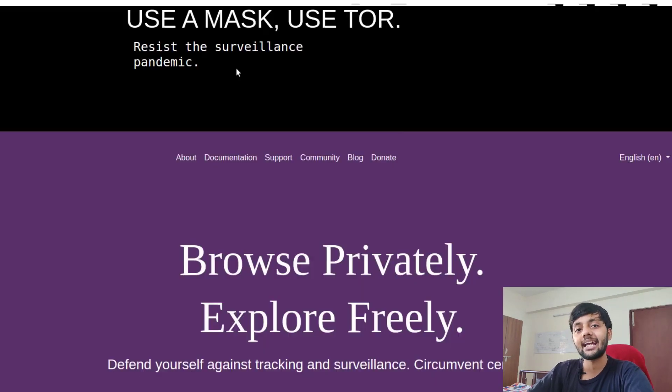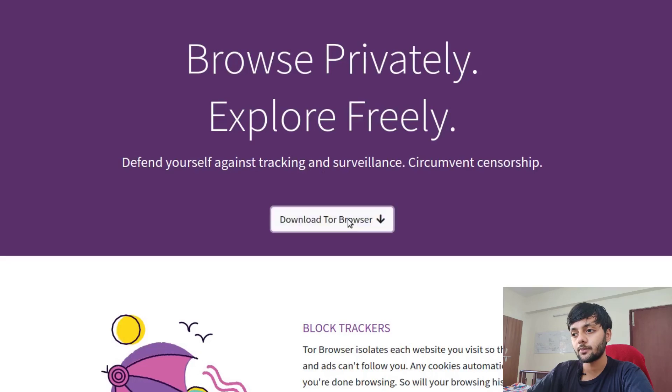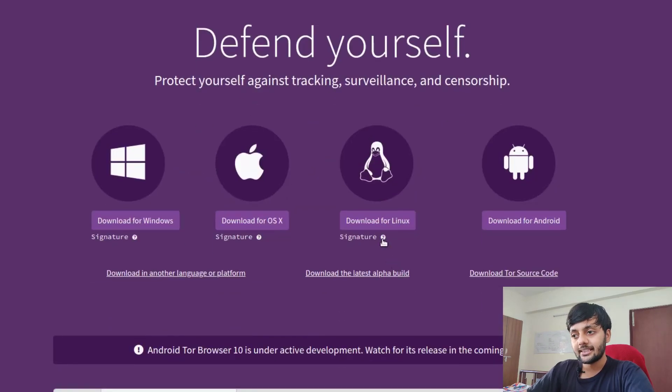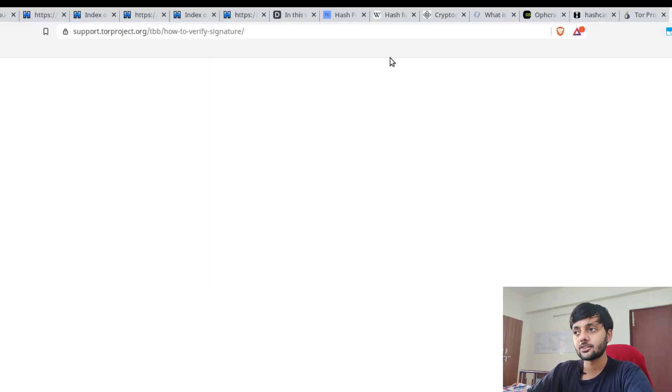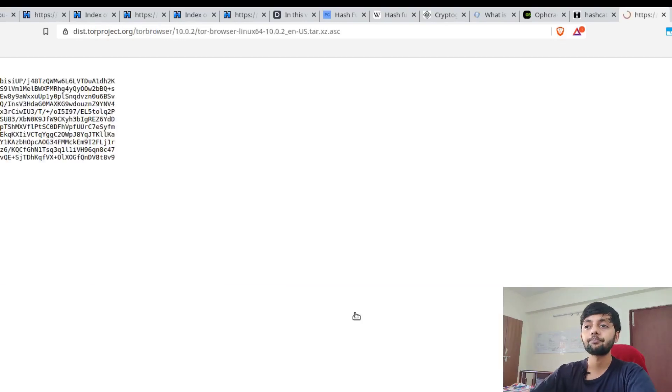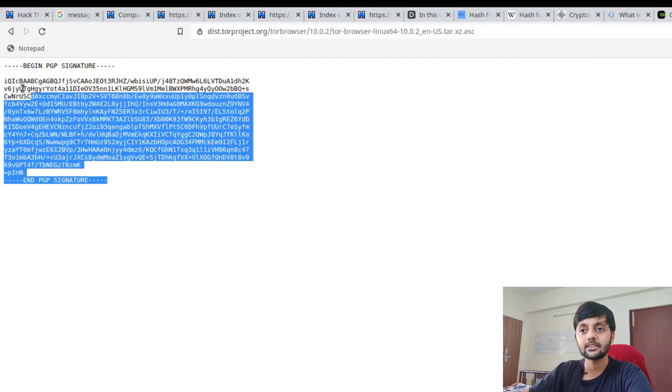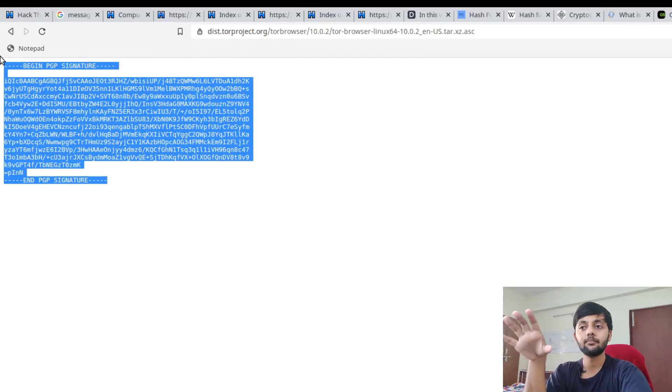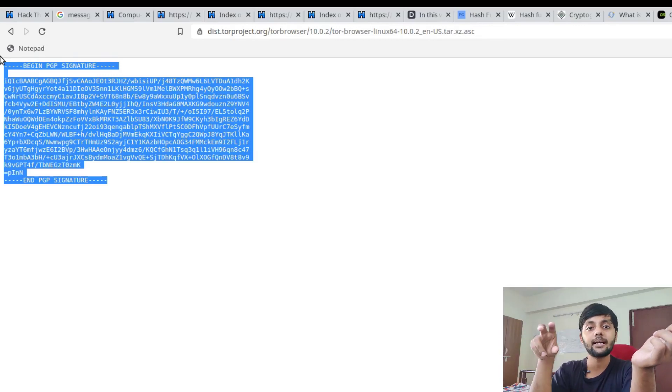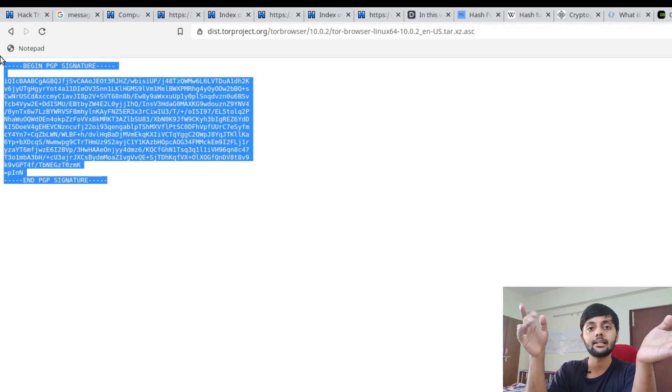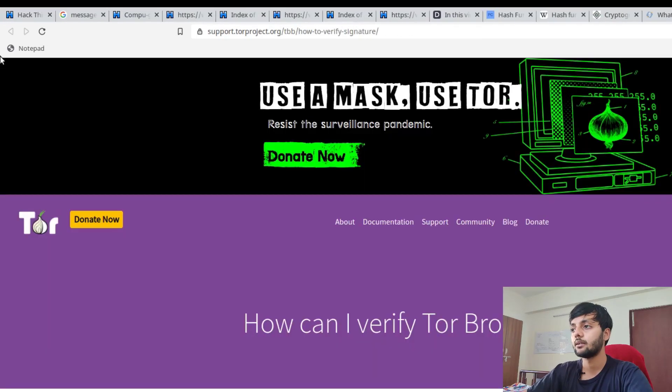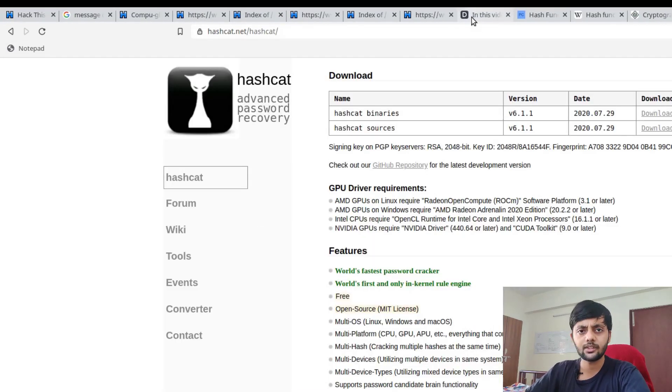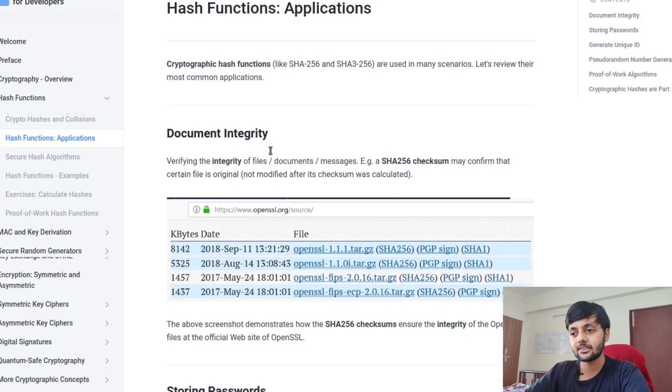This is the PGP signature. Once you download the binary, you could calculate the signature locally and verify whether the signature matches the binary or not. That way you would be sure it's the same binary you've downloaded and no one has tampered with it while it was getting downloaded.